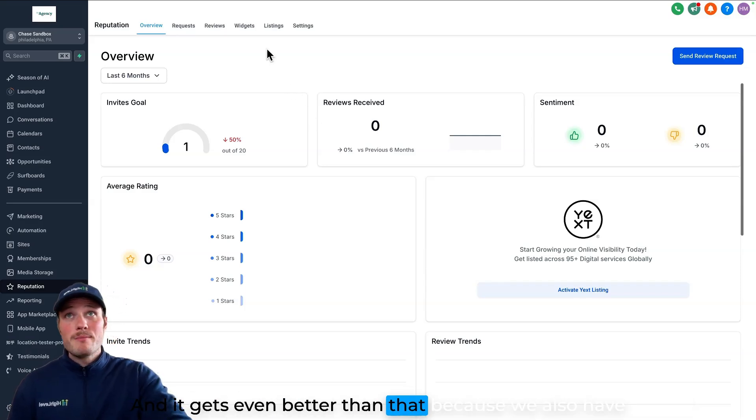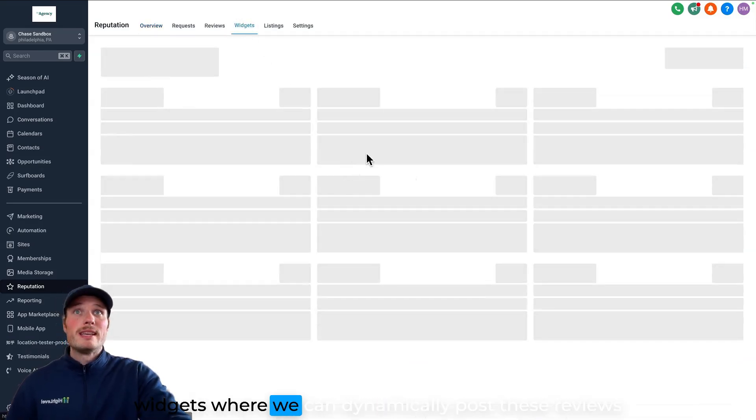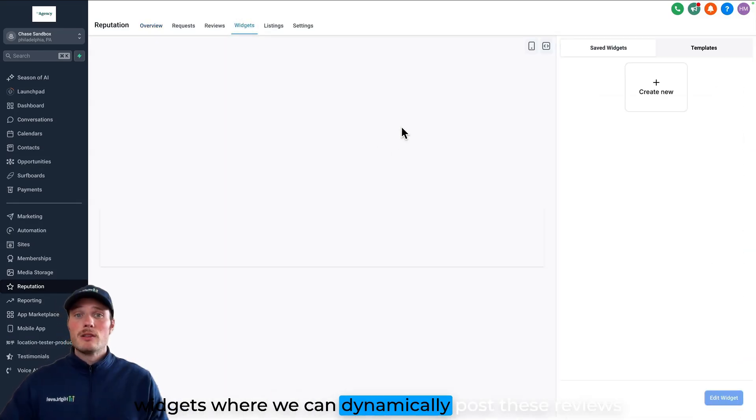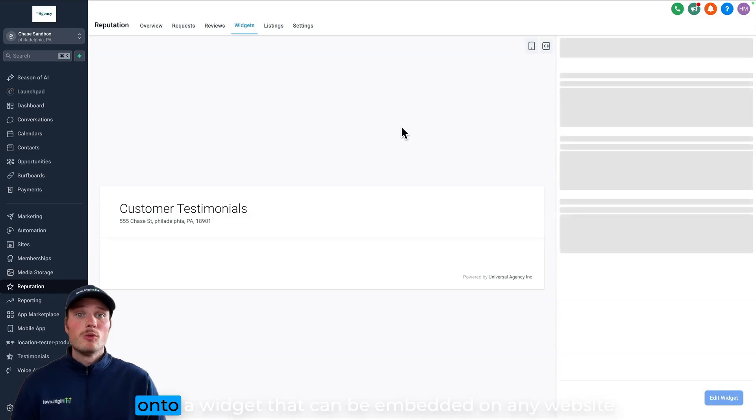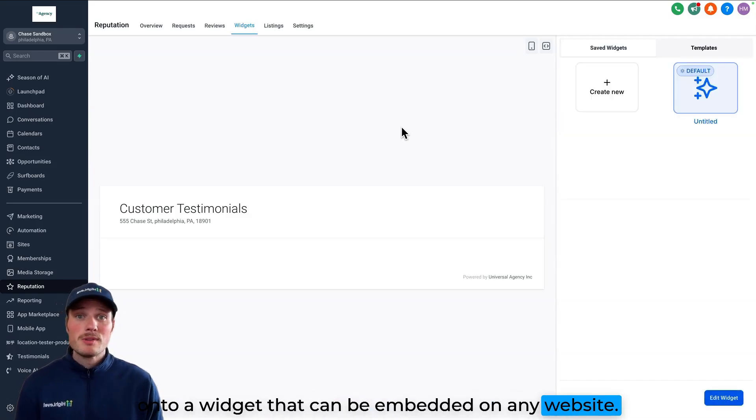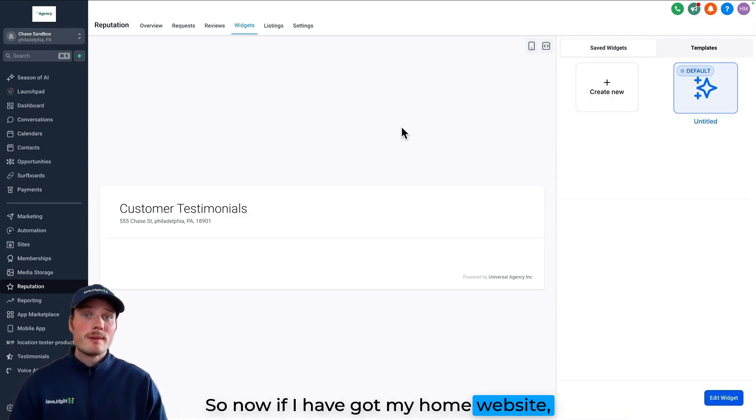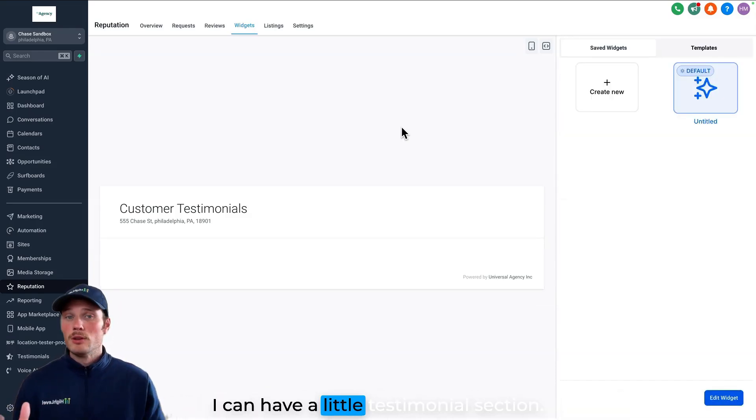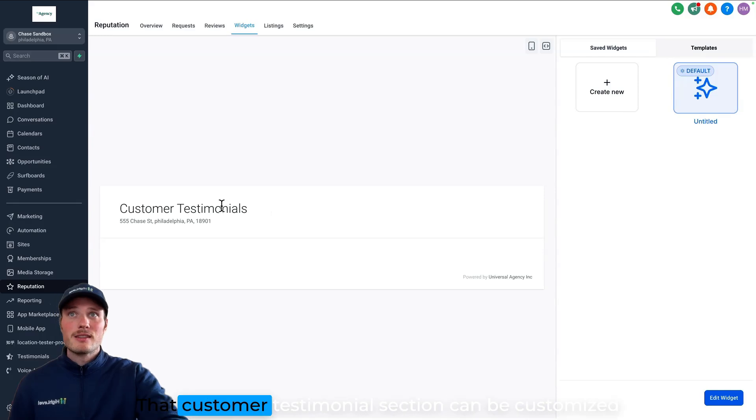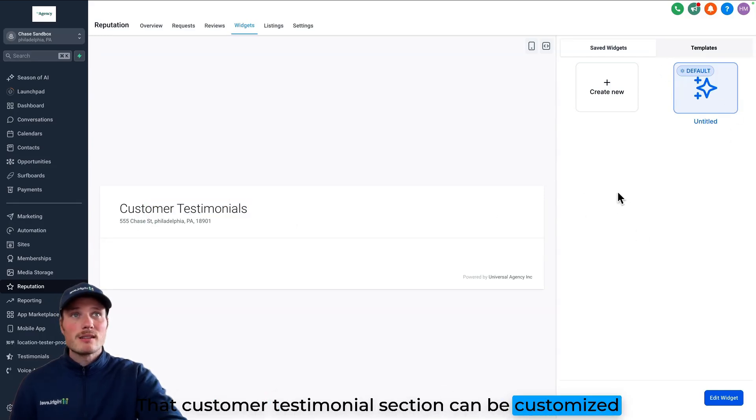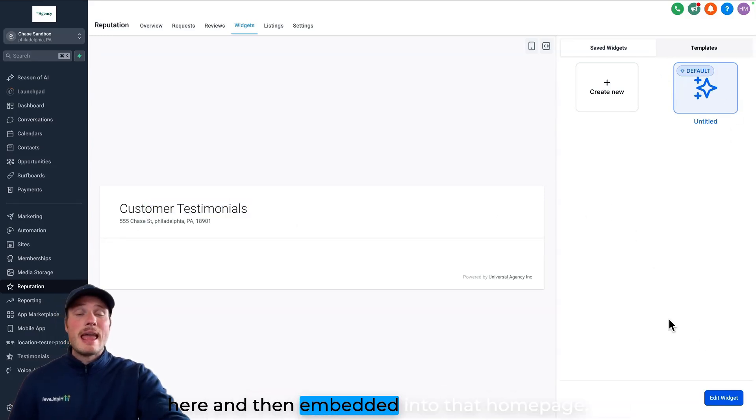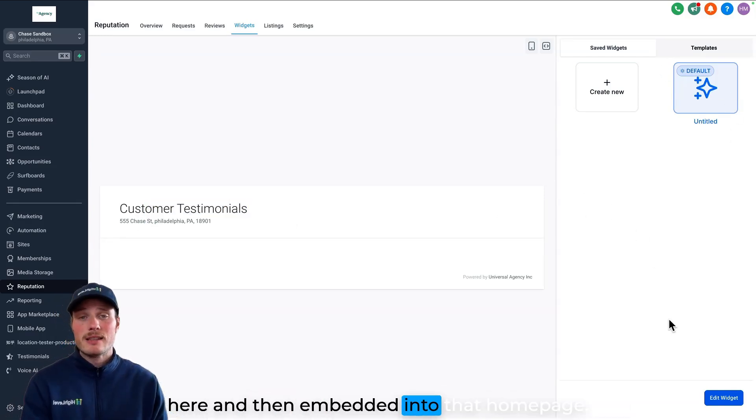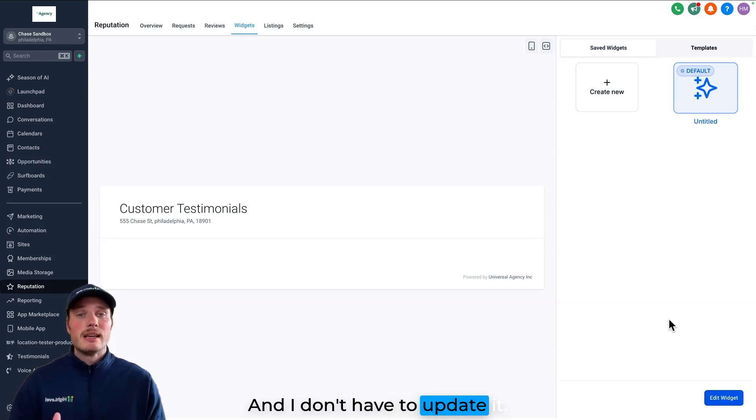And it gets even better than that because we also have widgets where we can dynamically post these reviews onto a widget that can be embedded on any website. So now if I have my home website, I can have a little testimonial section. That customer testimonial section can be customized here and then embedded into that homepage. And I don't have to update it.